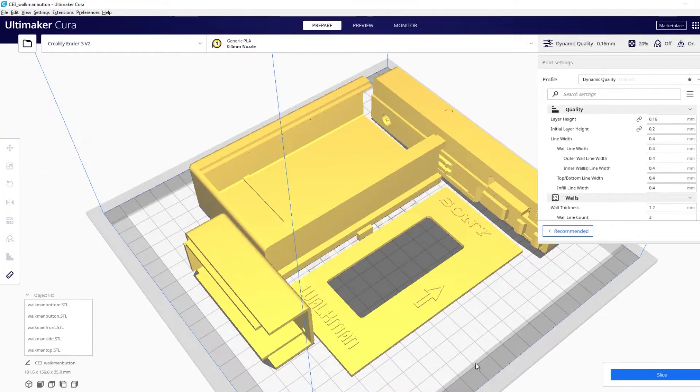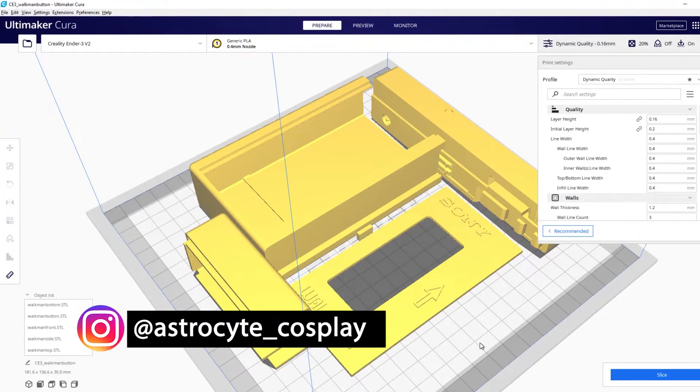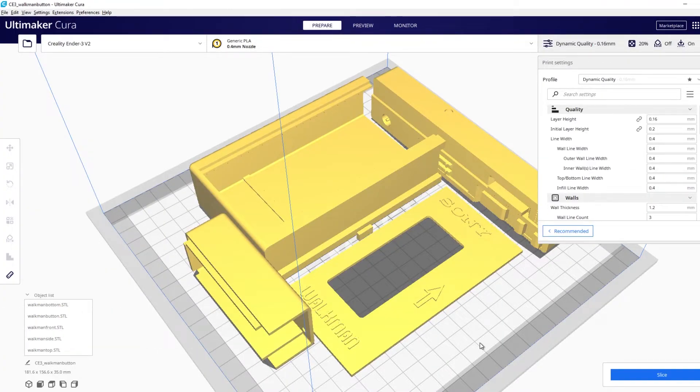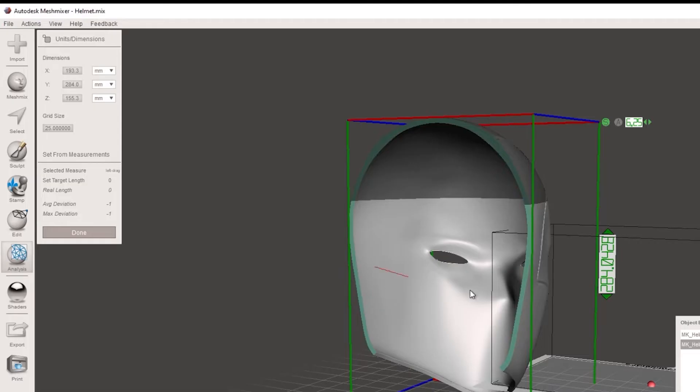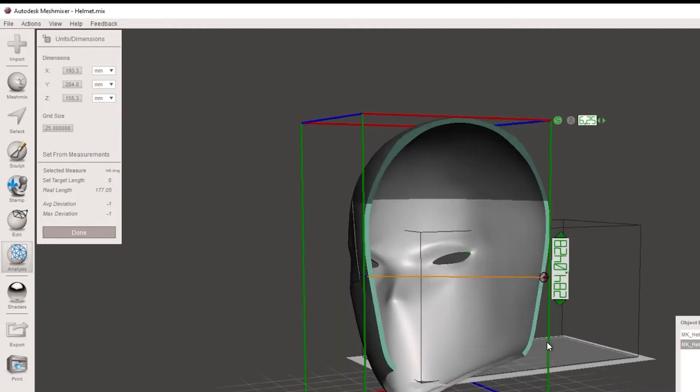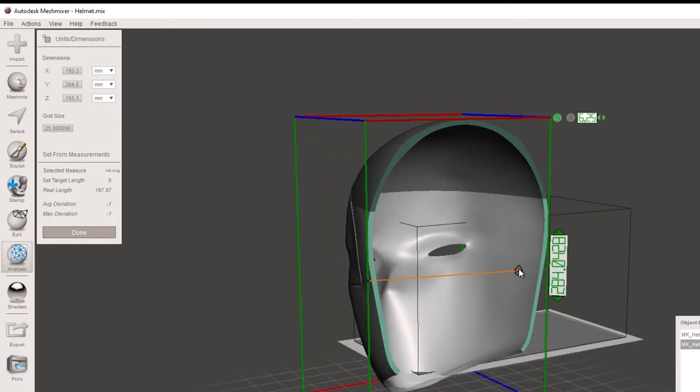Hi, Tracey here from AstroSight Cosplay. So here we are in Cura. Up until this point if I needed to measure any props or helmets for cosplay I used to jump into either Mesh Mixer or Netfab and do the measuring in there.